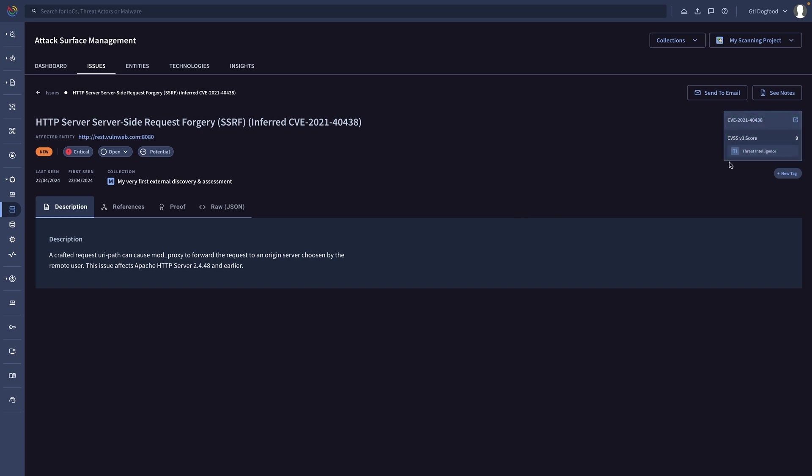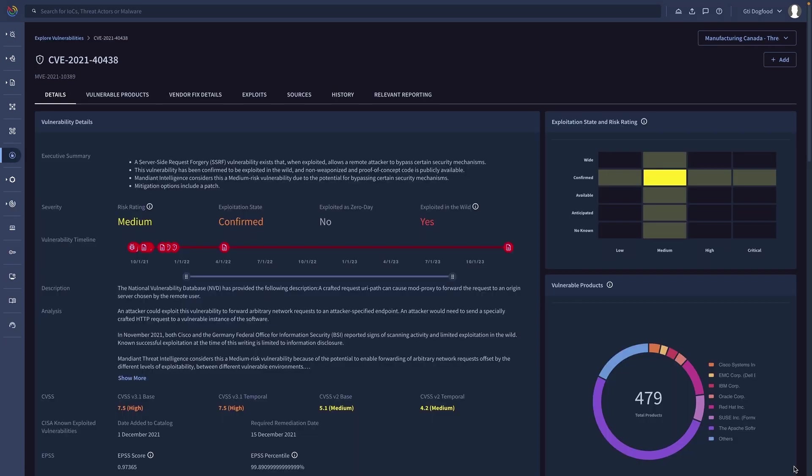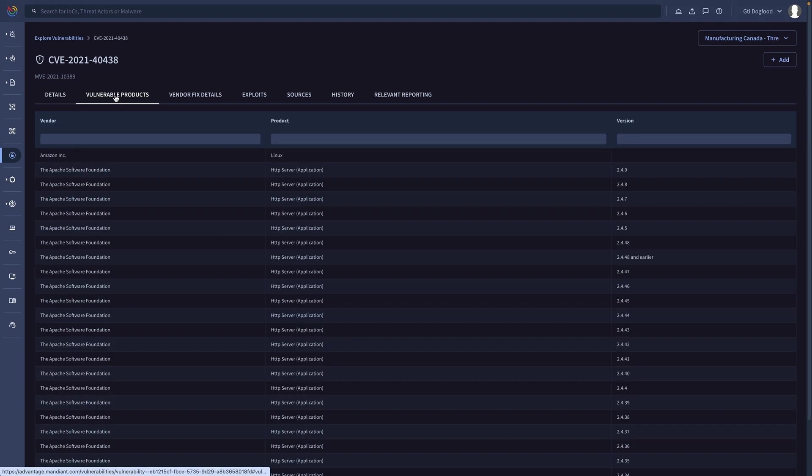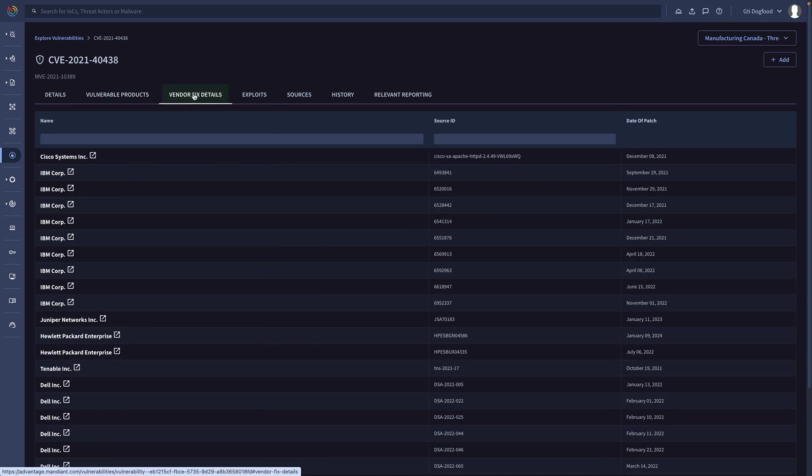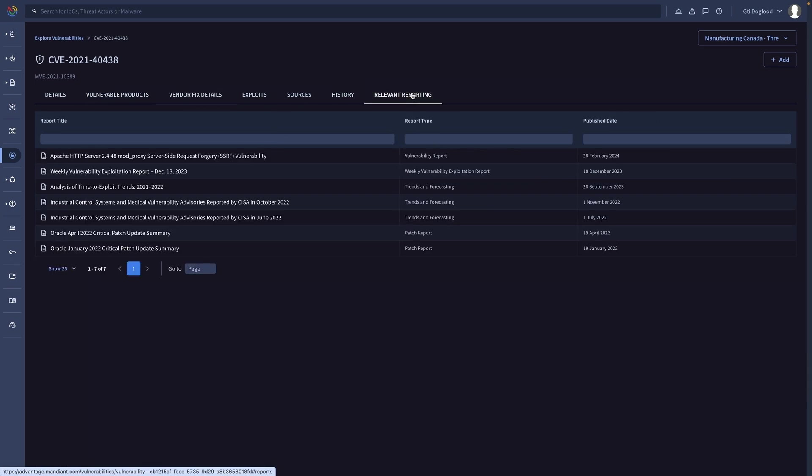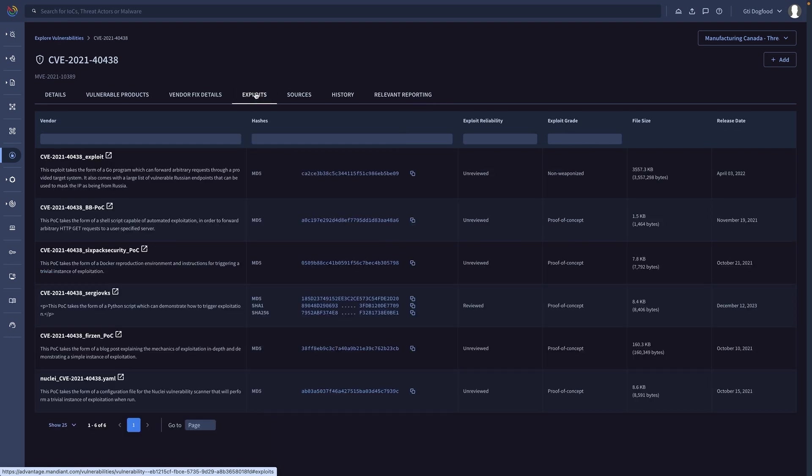Our vulnerability intelligence provides all relevant curated details for every vulnerability, including its risk, affected systems, remediation, and very valuable technical details such as attribution, campaigns abusing it, and even exploiting code.